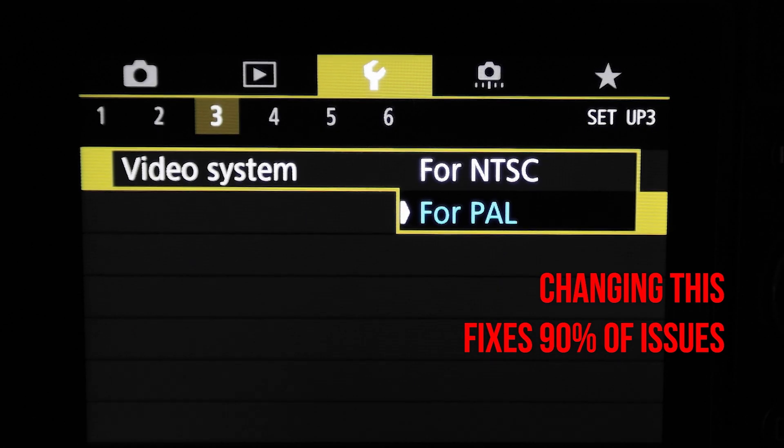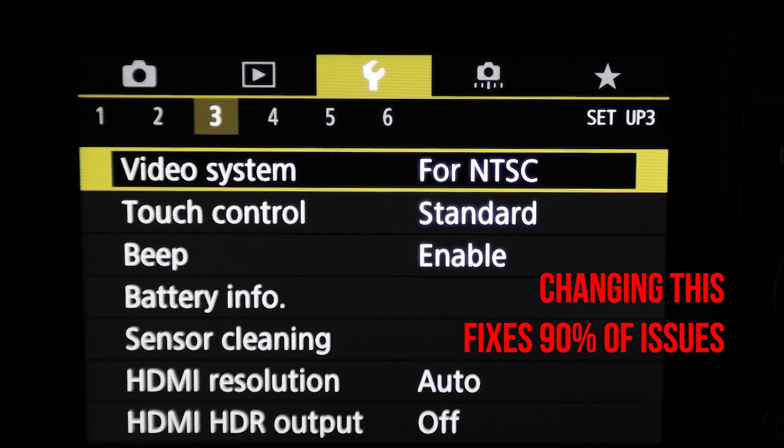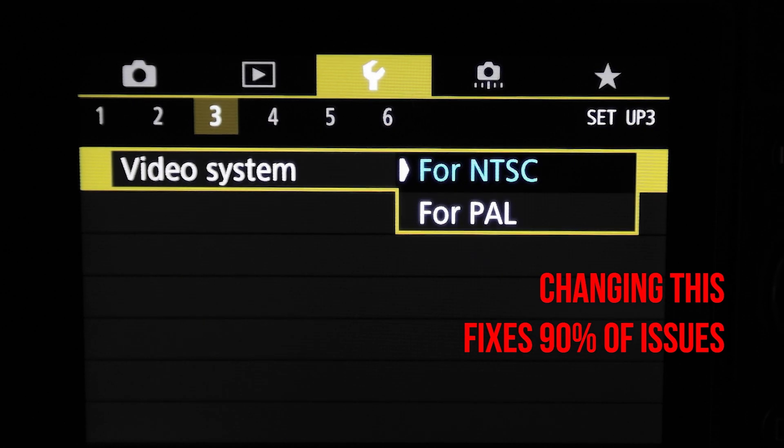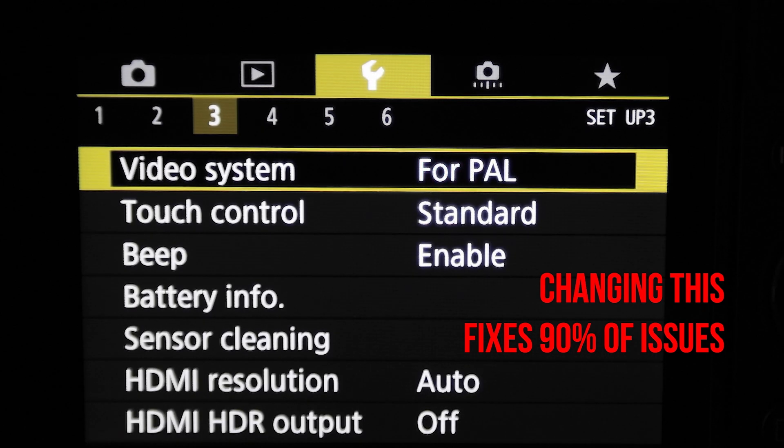Instead, set it to like 25 or 50 frames per second and that solves like 90% of flicker problems from my experience. The second cause is using very fast shutter speed. So if you feel that your image starts to flicker, just slow down your shutter and most of the time that will make it less intense.